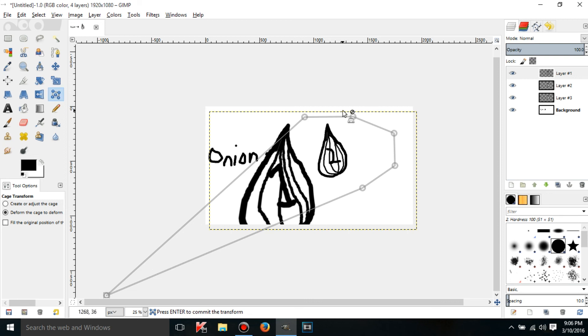I think that is it for this tutorial. Now you know all about layers and in the next tutorial I'm actually going to be showing you how to import an image into GIMP. So you can actually mess around with an actual picture. See you in the next one.